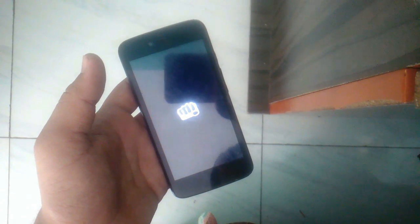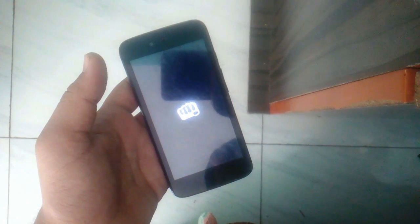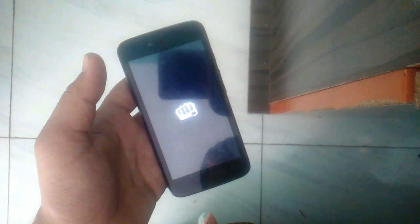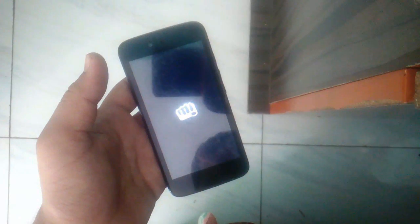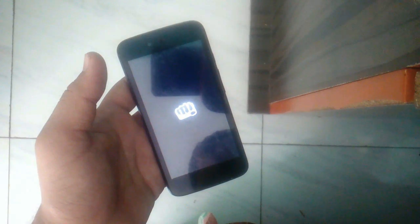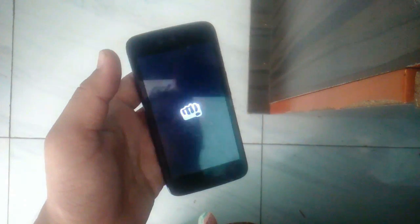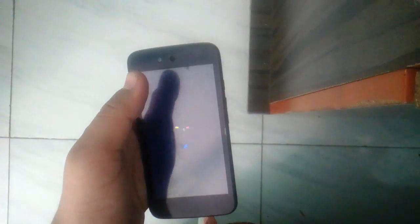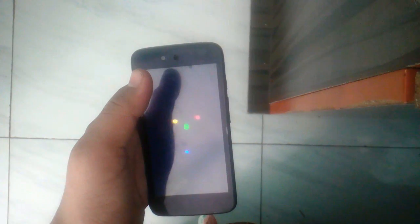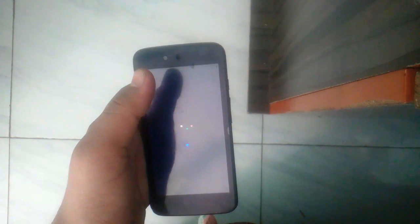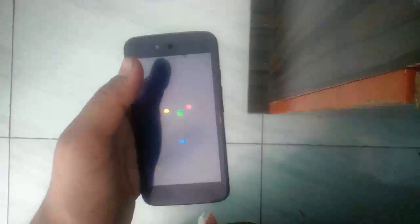Welcome friends to tutorial on how to flash Micromax Android 1. If you want to watch this video in Hindi, then find link in the description.